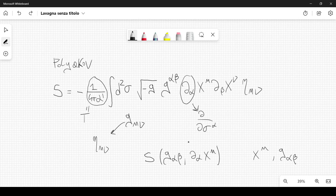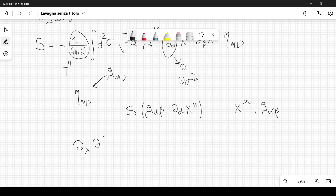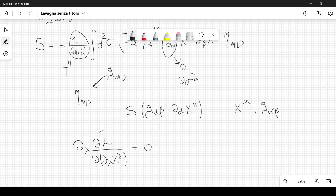By varying each of these fields independently, we can find the equations of motion. Let's start by varying the derivative ∂x. The equation of motion in this case is ∂_λ (∂L / ∂(∂_λ x^γ)) = 0, because the derivative of the Lagrangian with respect to the coordinates is zero, since the action does not depend directly on the coordinates.